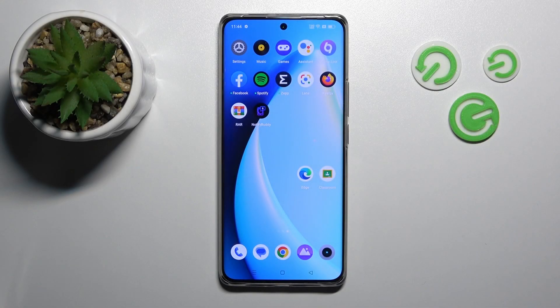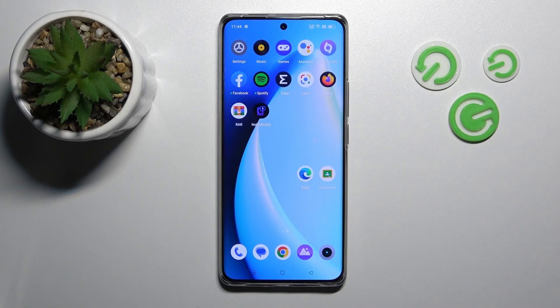Hi, today I'm Fred of Realme Narzo ProPlus and I'll show you how to edit notification panel shortcuts on this device.